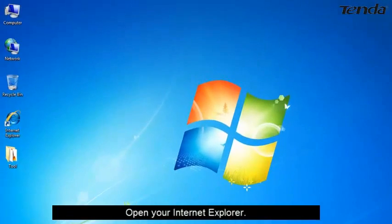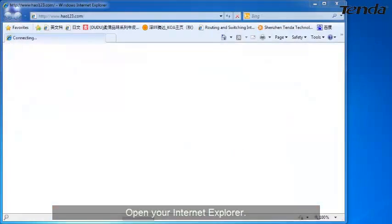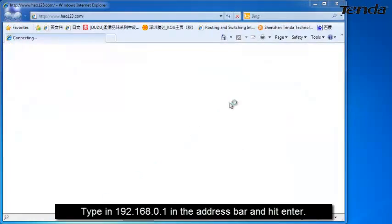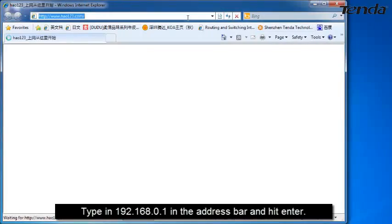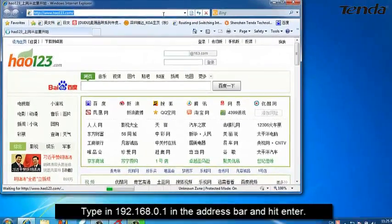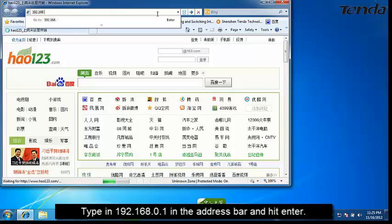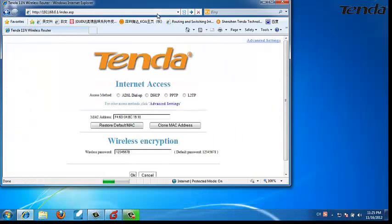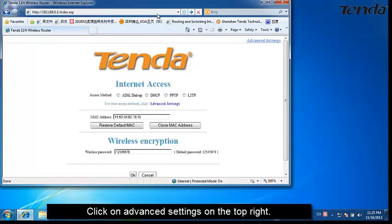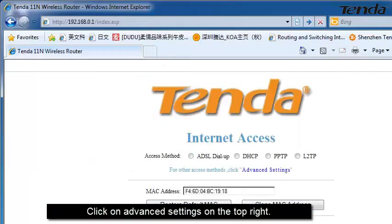Open your Internet Explorer. Type in 192.168.0.1 in the address bar and hit Enter. Click on Advanced Settings on the top right.